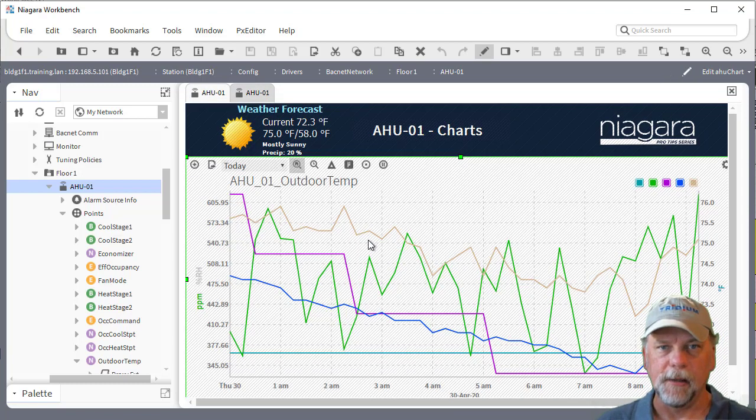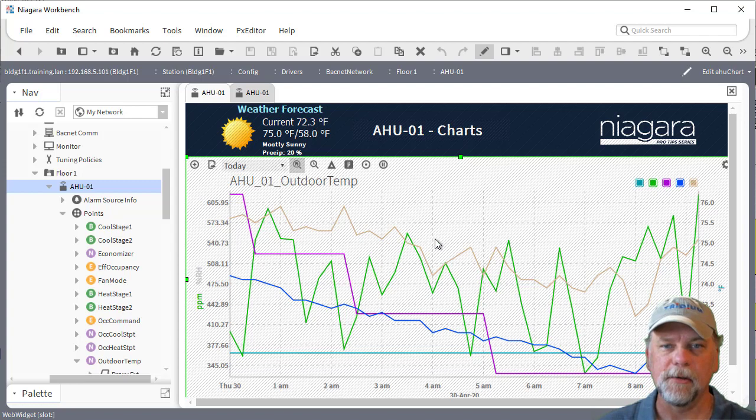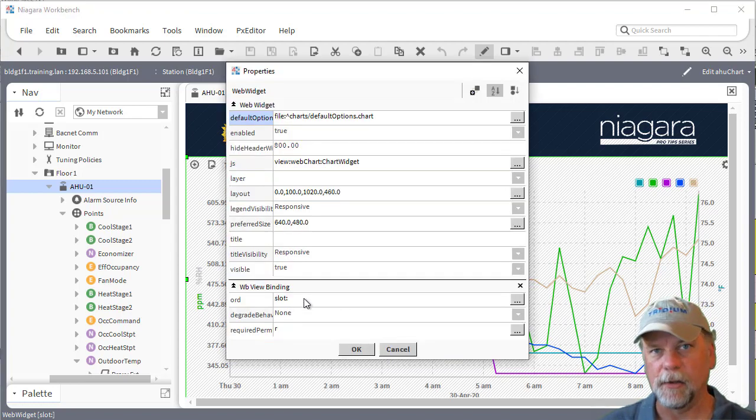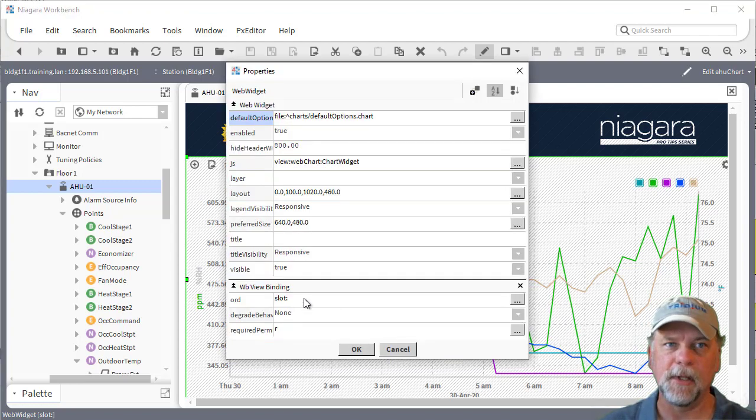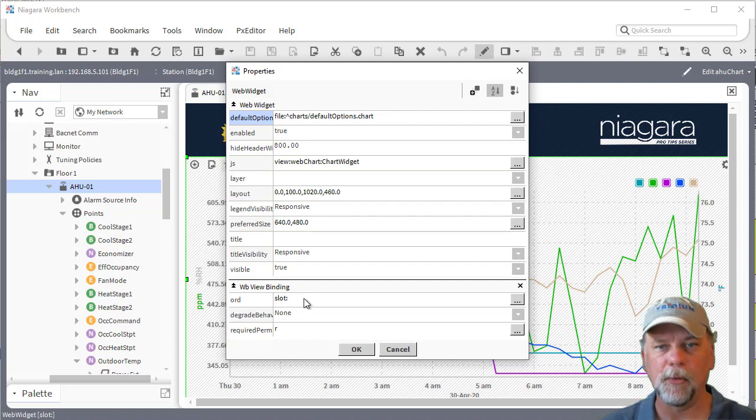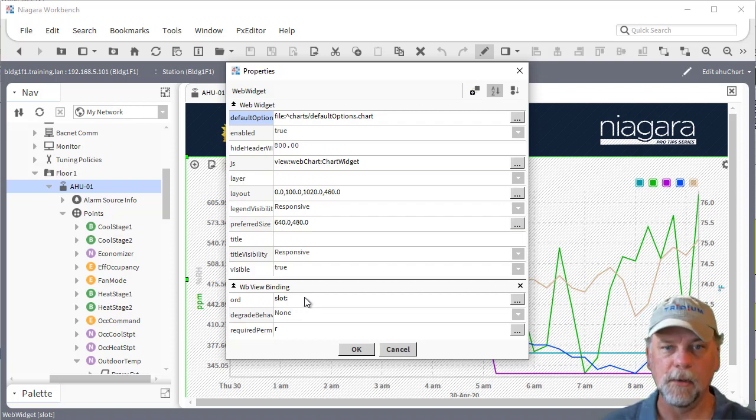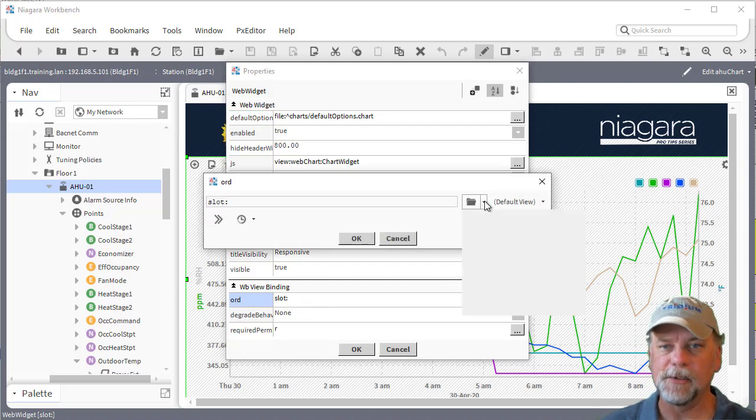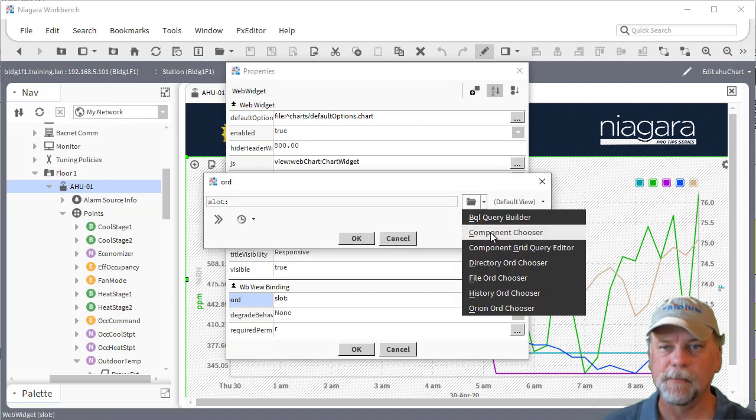In the PX graphic then what we can do is instead of pointing the WB view binding to slot colon or something like slot colon point slash room temp or whatever other ORDs I can use the component chooser here.